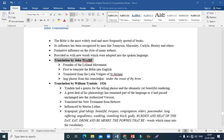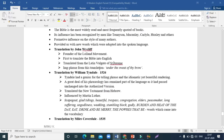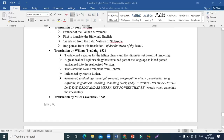John Wycliffe is the founder of the Lollard movement and was the first person to translate the Bible into English. He translated from the Latin Vulgate of Saint Jerome. A very important phrase from this translation is 'under the sweat of thy brow'.